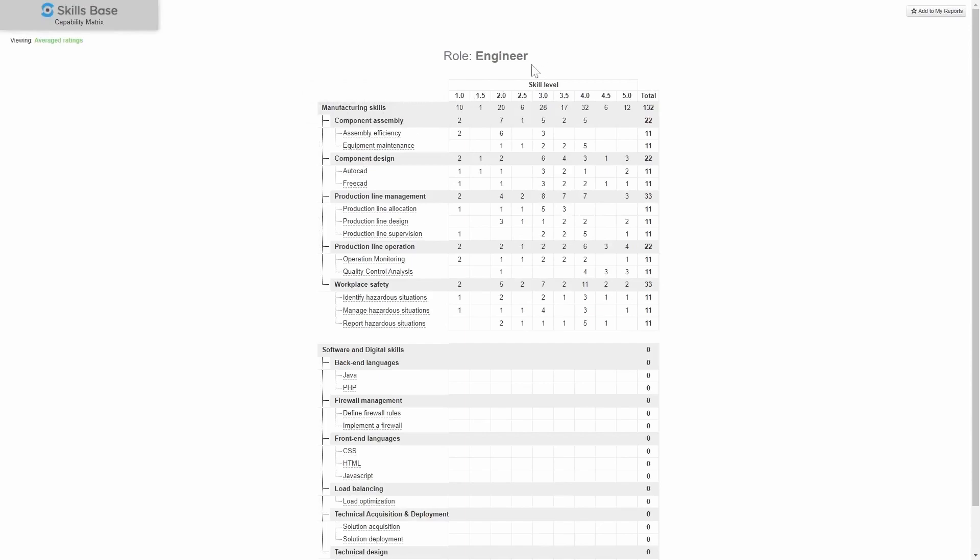Okay, so here I'm looking at my engineers and what I can see, for example, is that there are 11 engineers that have this particular skill.